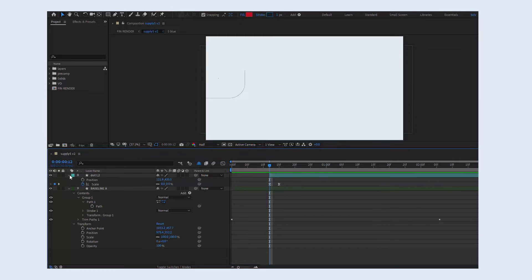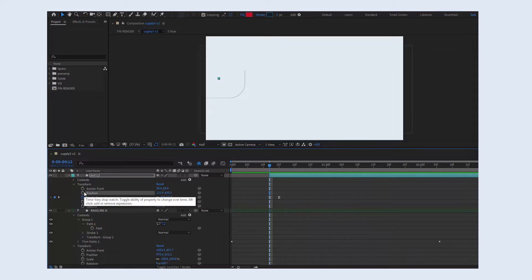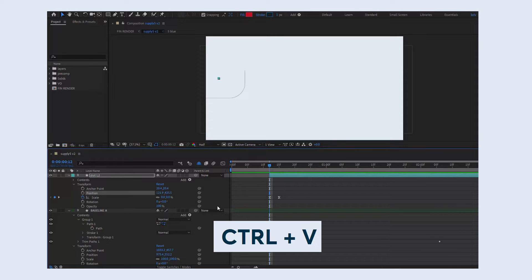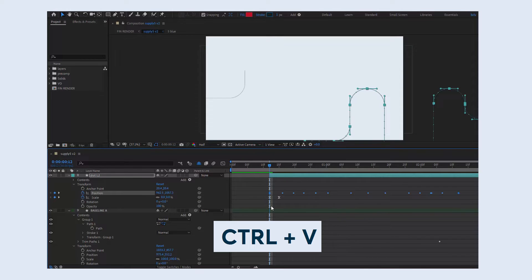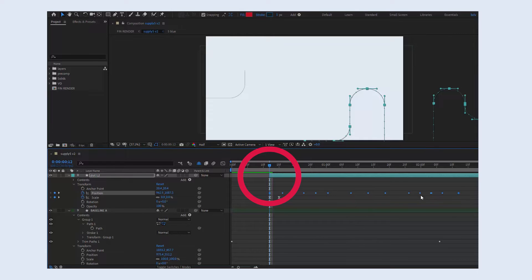Then we go to the element that we need to animate, find its position parameter or simply press P on your keyboard and hit Ctrl V or Command V. Pay attention that the time indicator has to be at the beginning of the layer too.